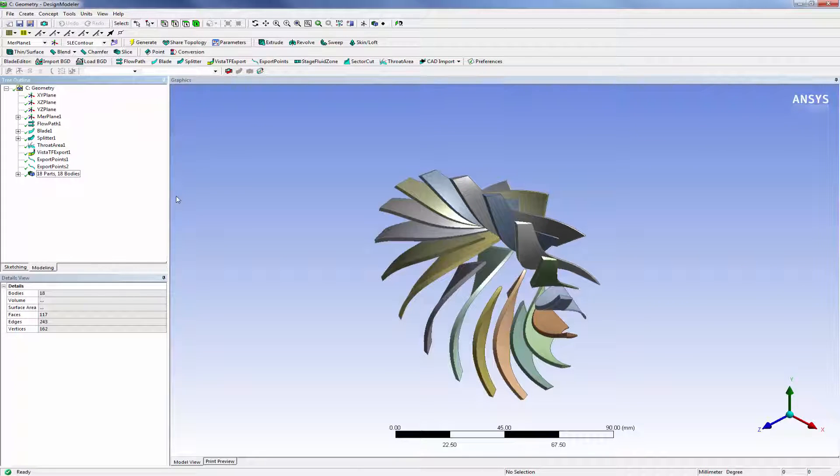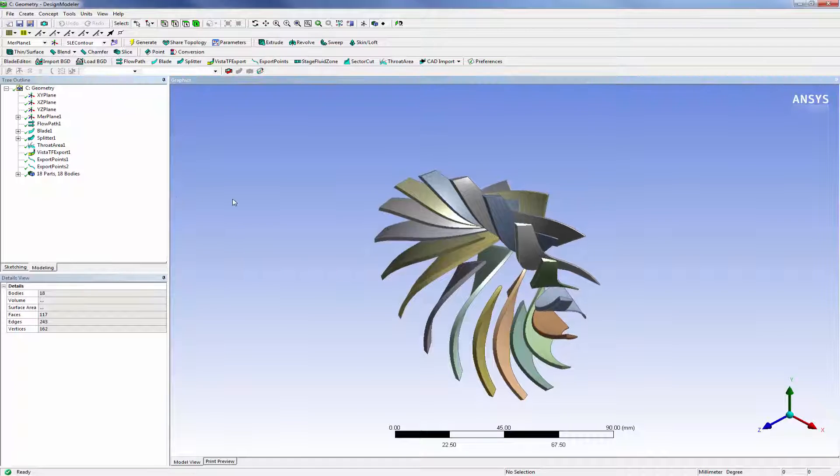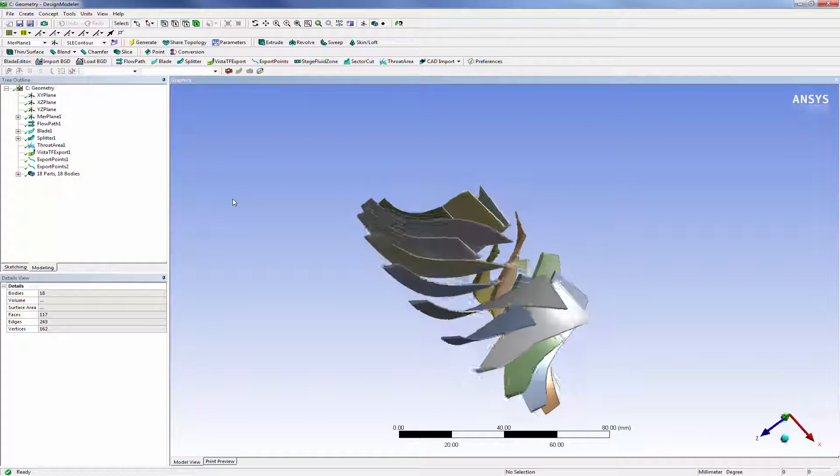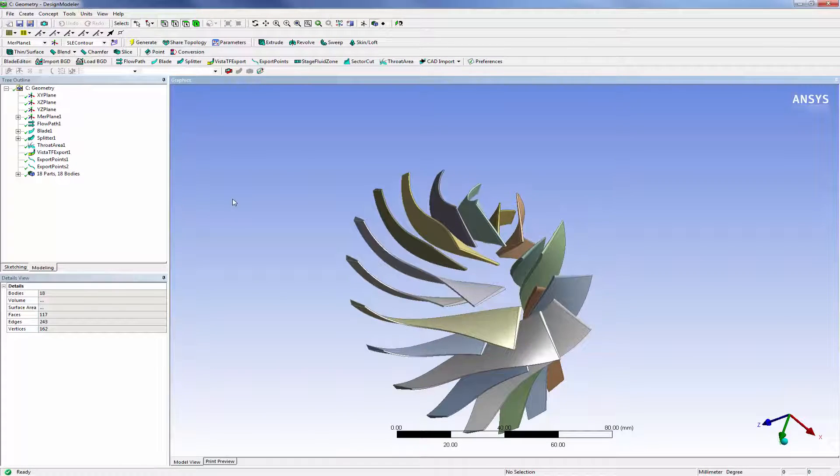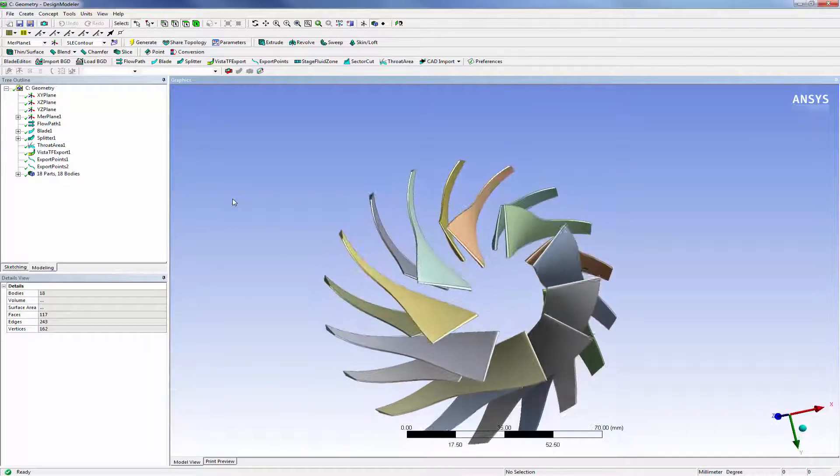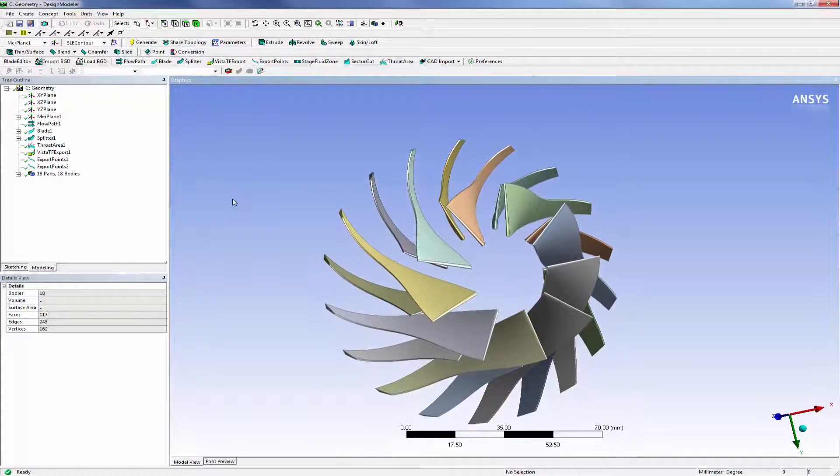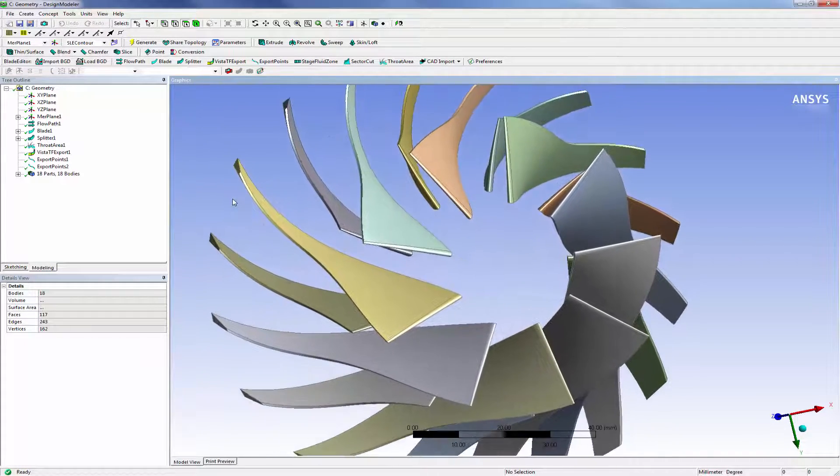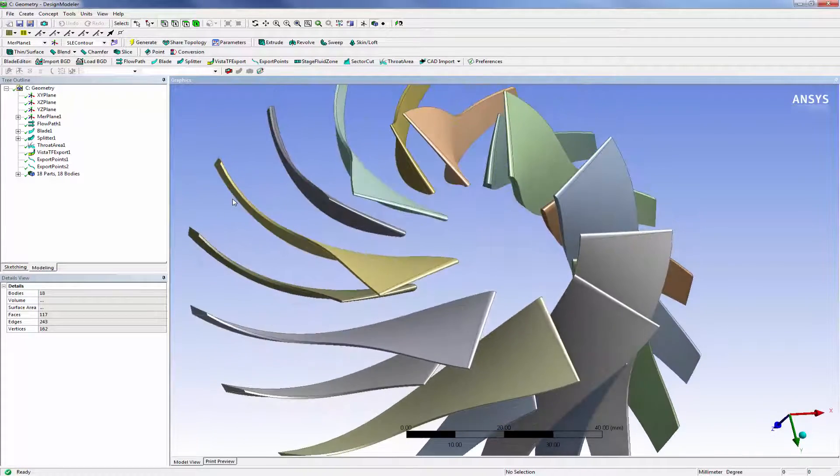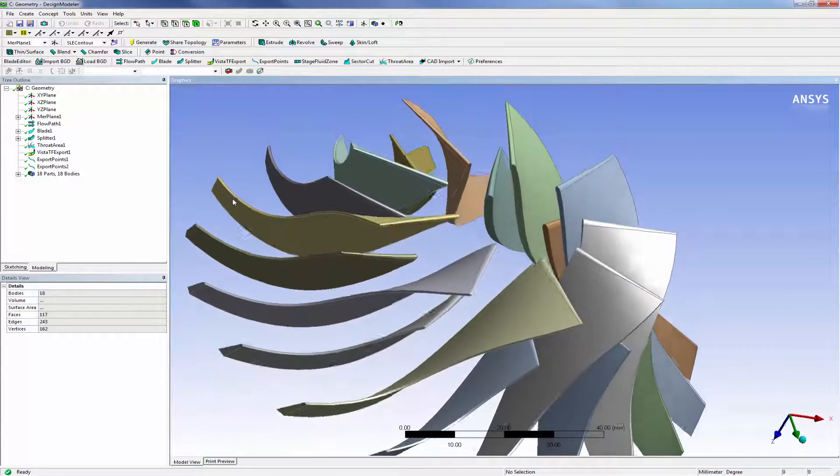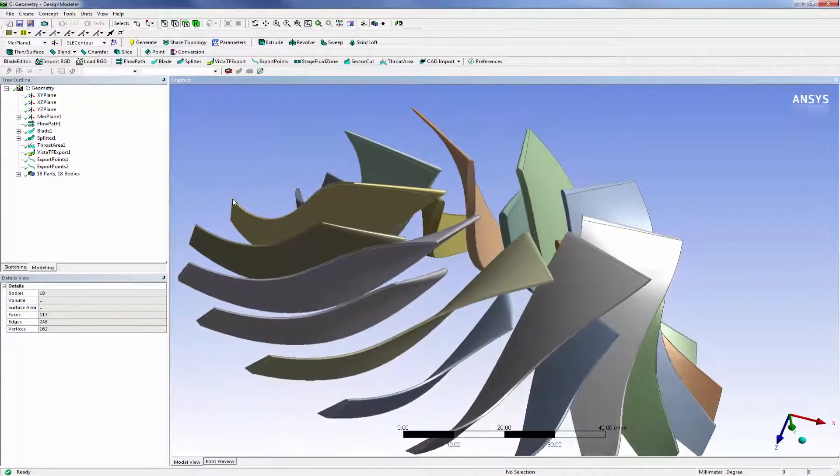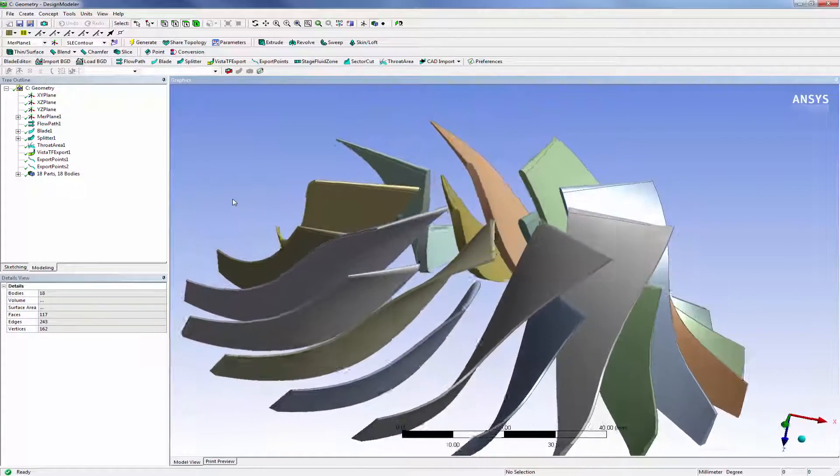With Blade Editor, I can further modify the initial design, creating a full 3D CAD model of the blade geometry, as well as incorporating any geometry features or components of relevance to a simulation using the modeling capabilities of ANSYS Design Modeler.